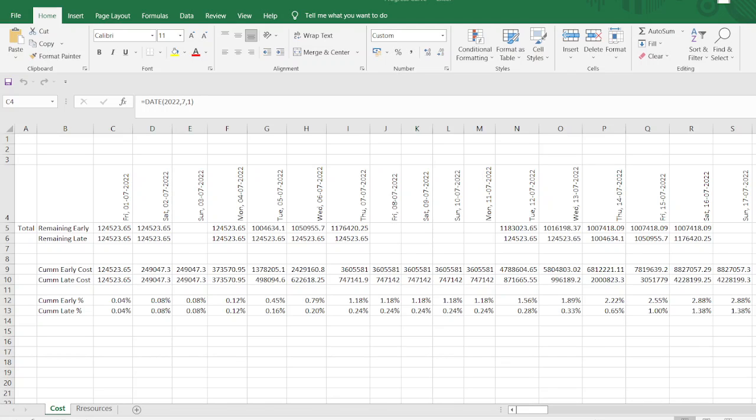The scope of this video is related to the generating the progress curve itself. So as I explained in my previous two videos, when we are making the weekly and monthly curves directly from Primavera, Primavera gives us the values at the end of the week or at the end of the month.